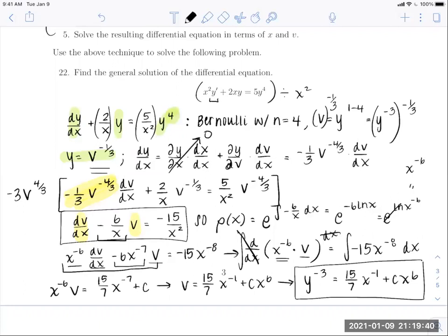This is very similar to u-substitution, except the derivative is more complicated since we're working with a multivariable function requiring the chain rule, and we rely on knowledge from Sections 1.4 and 1.5 to solve separable and linear DEs. This concludes Part 1 of Section 1.6. In Part 2, we'll discuss exact equations and second-order DEs missing a particular variable.